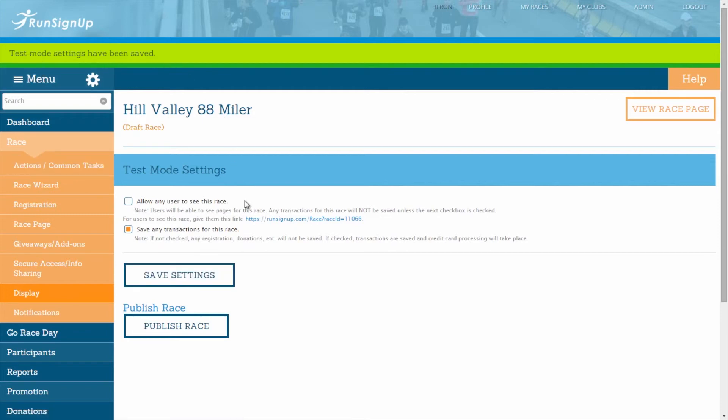To move out of the draft mode and publish your race for your registrants to see, then click on the button labeled Publish Race.